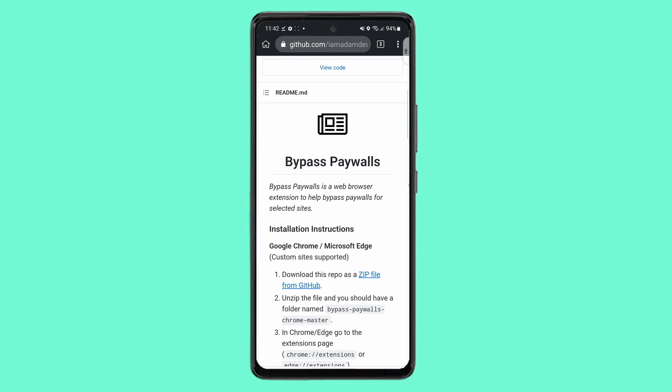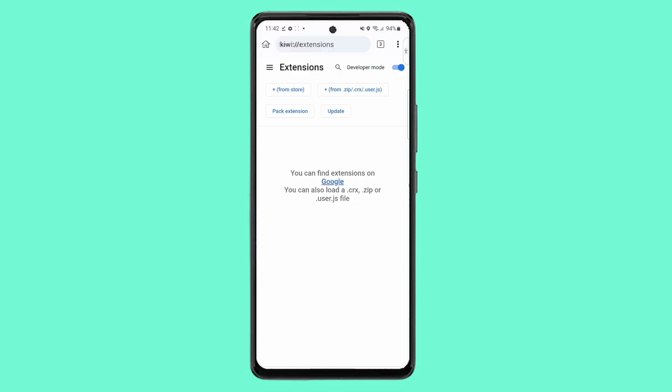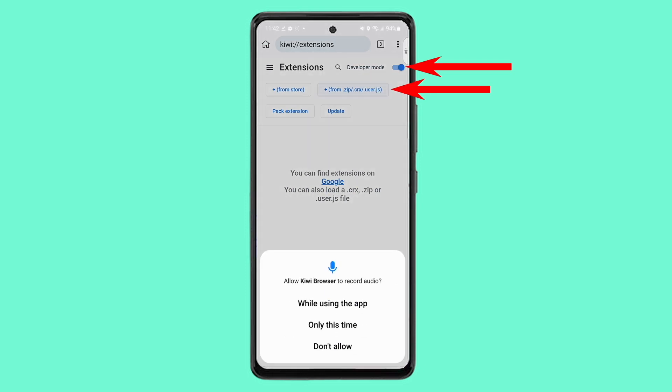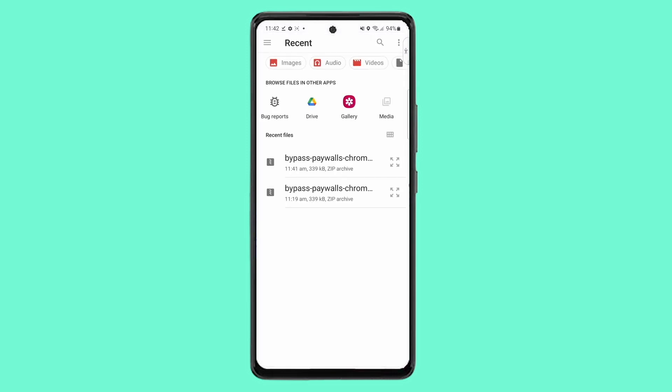After the file has been downloaded, go to kiwi://extensions and turn on developer mode. Then click the 'From zip/crx/user.js' button and choose the zip file you just downloaded.